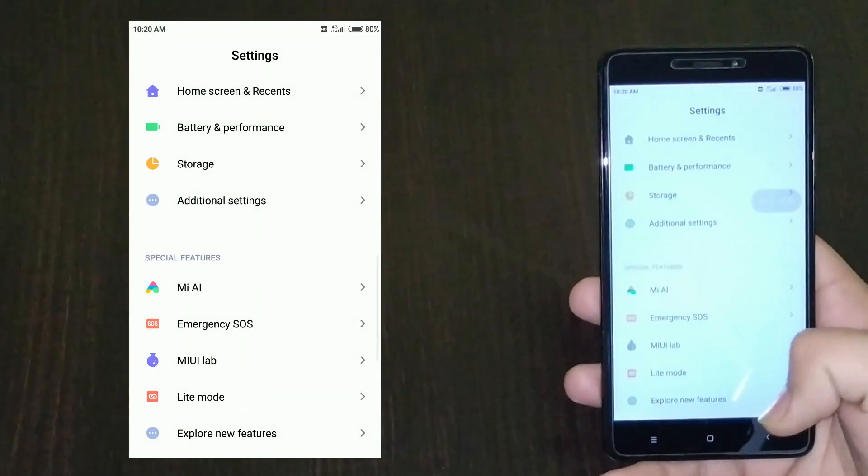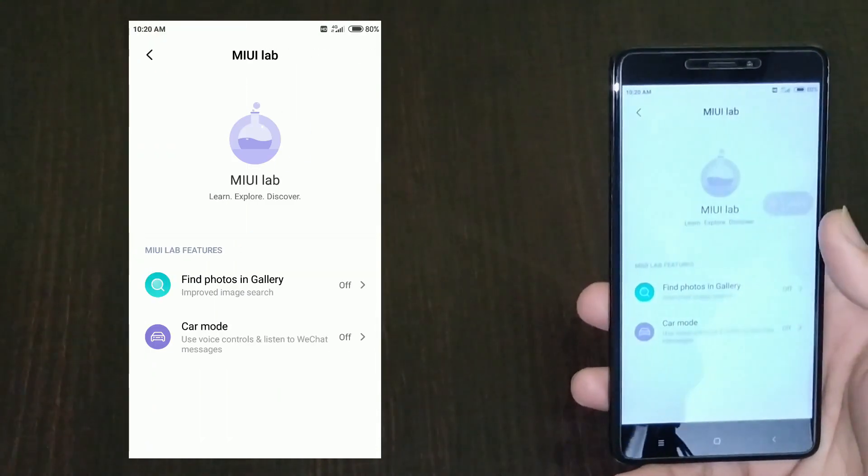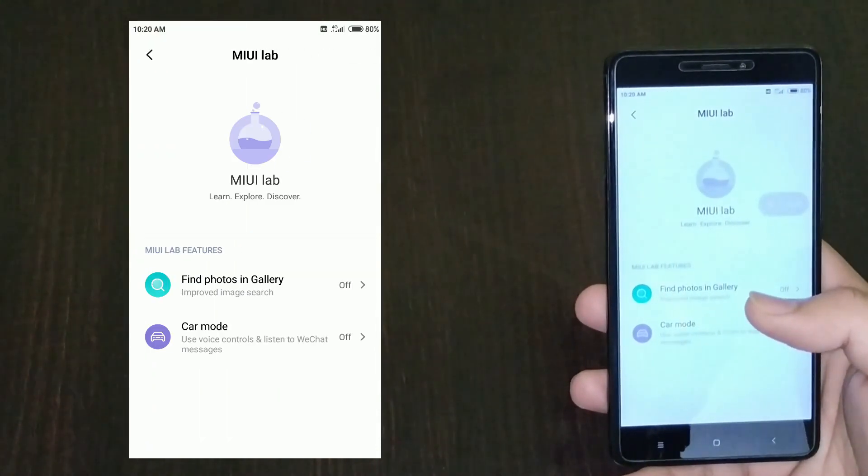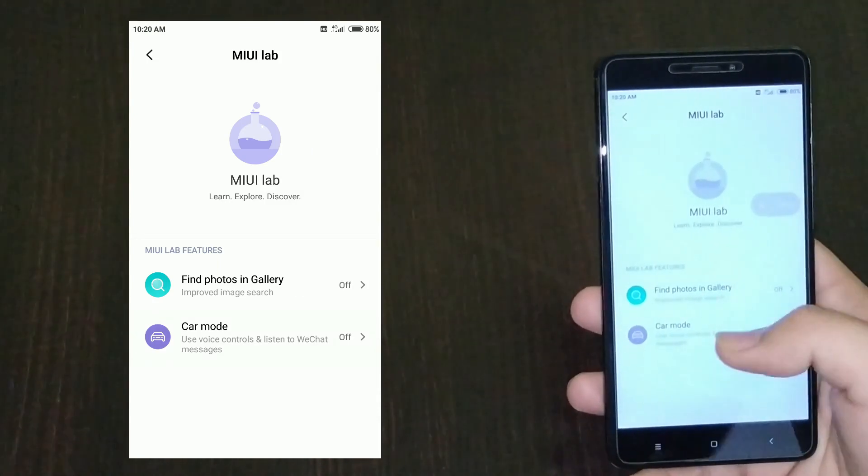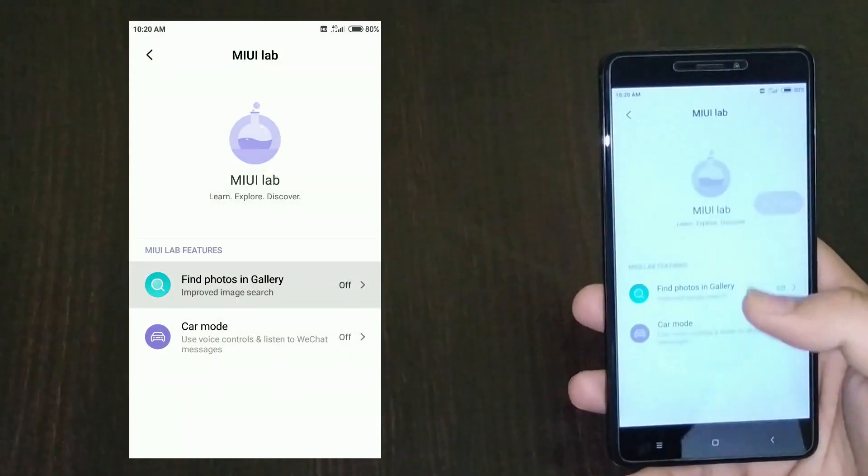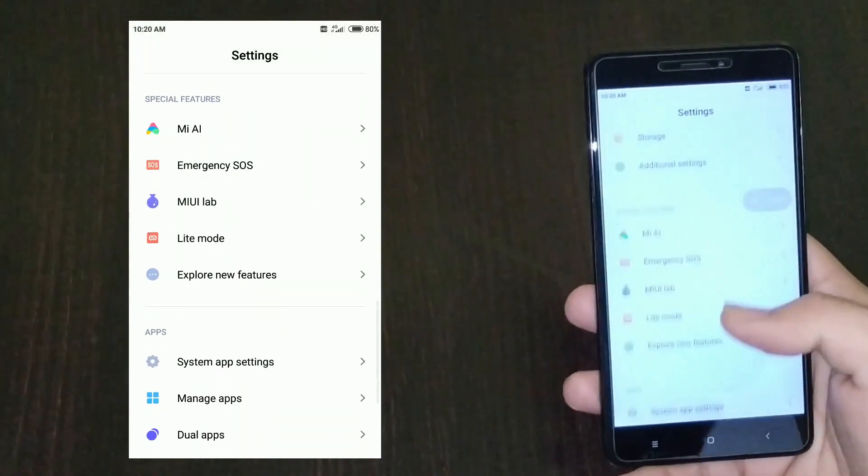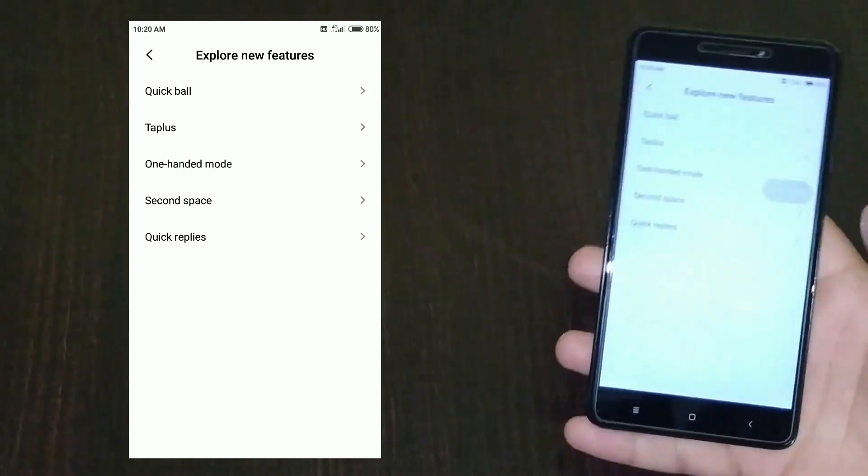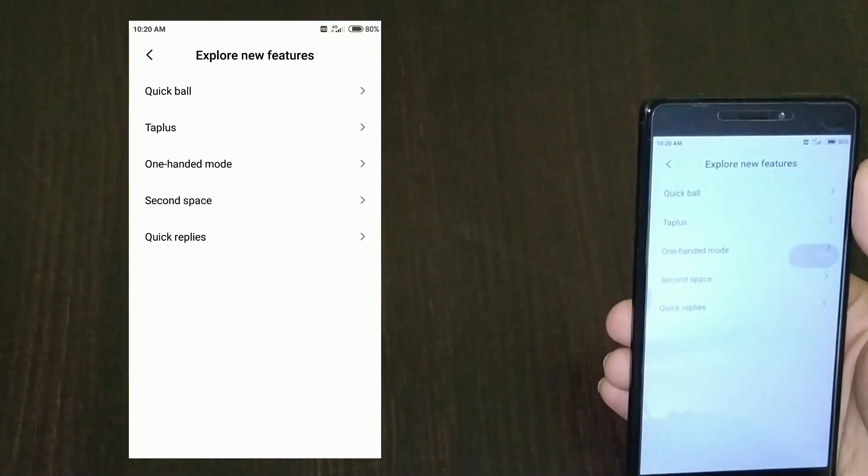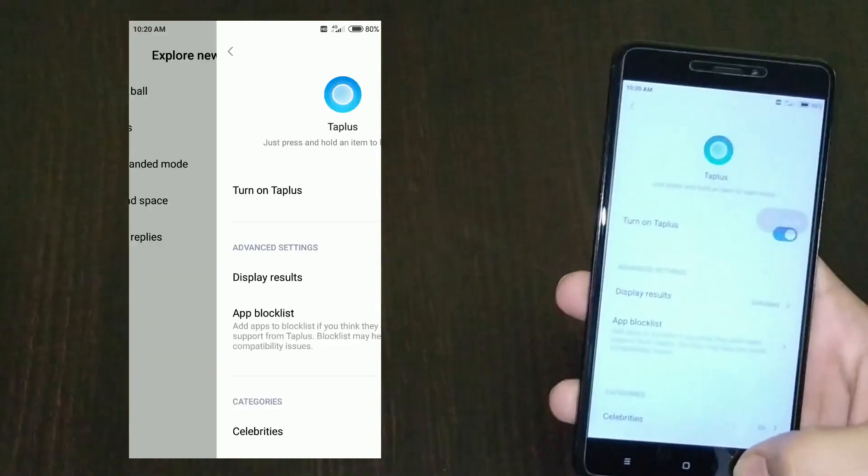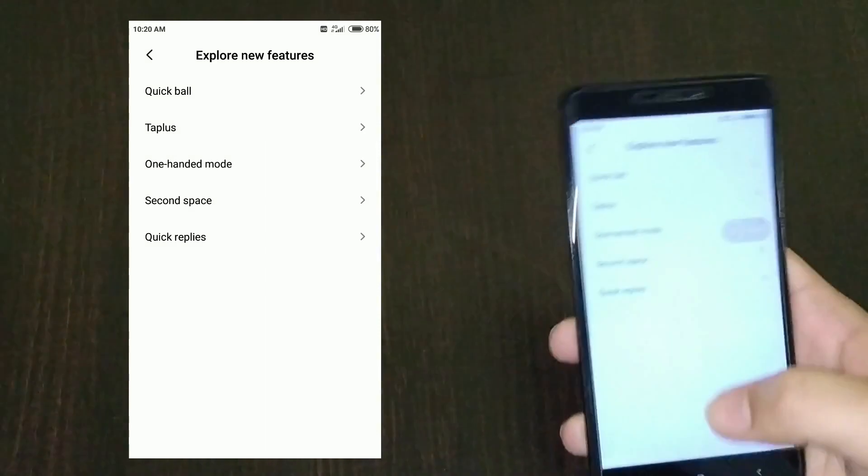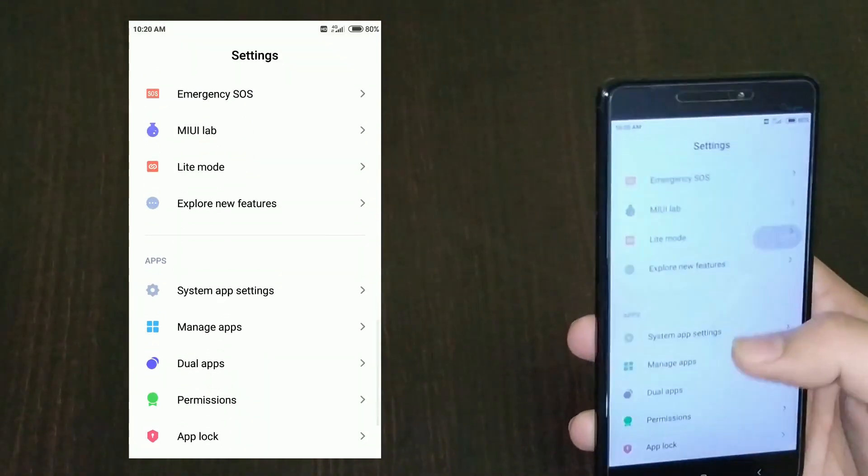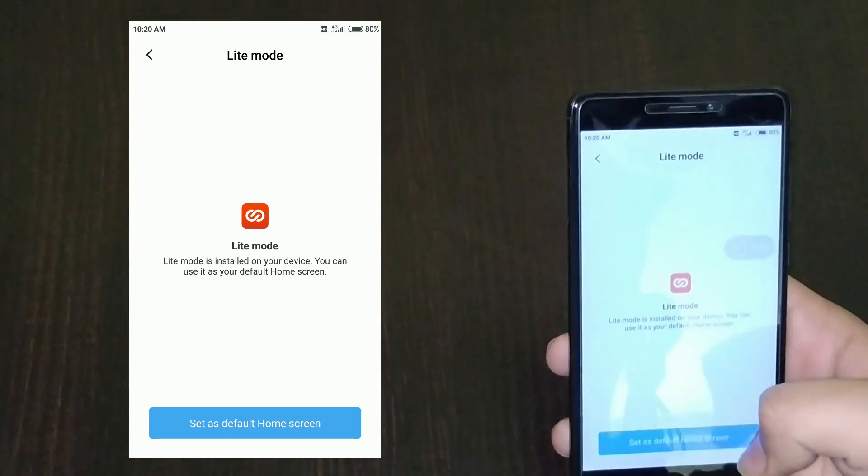MIUI lab has photos search in gallery, but I use Google Photos. There's a car mode which is also good. You have quick ball which was since MIUI 9, tap plus, second space, quick replies, and all these features. You also have night light mode.